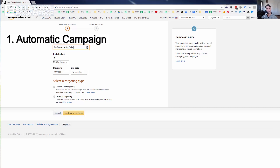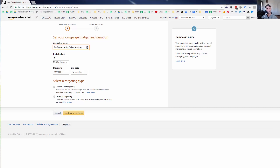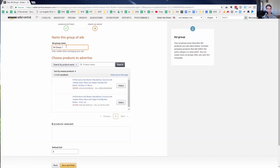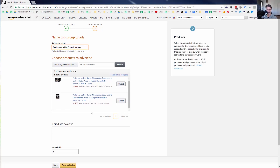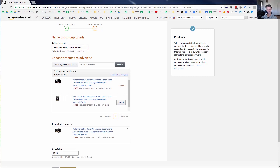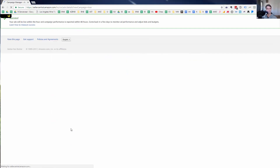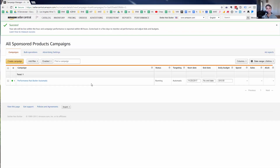I'm going to call it Performance Nut Butter Automatic and set the daily budget to $10 — that's usually pretty good. We'll select Automatic Targeting and continue to the next step. I'll call the ad group Performance Nut Butter Pouches, select my product, and the default bid is $1.30. I'll keep it at the suggested bid. And that's it — it was that easy to set up.